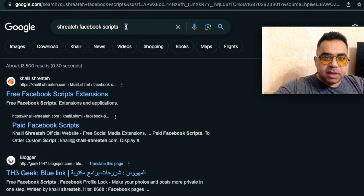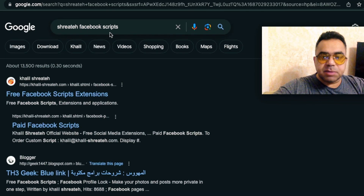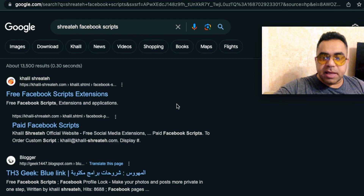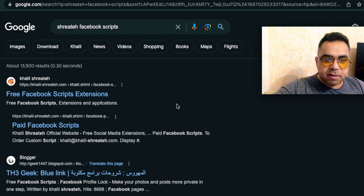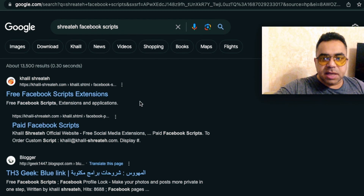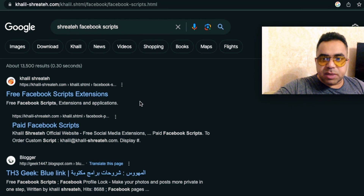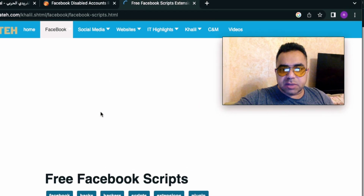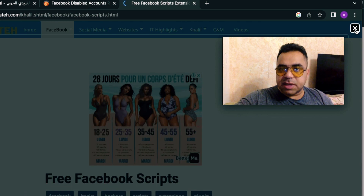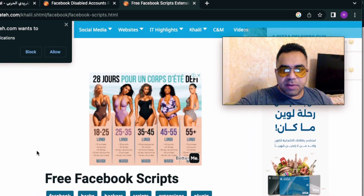First, go to Google and search for 'Shreitah Facebook scripts' to open the web page on my website, which contains all the extensions about Facebook. Here is the first result which says 'Free Facebook Scripts Extensions' — hit it and wait for the website to completely load. Once the website loads, you may get some ads; you can click the X from the top right corner to close the ad.